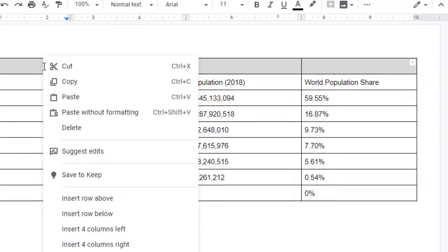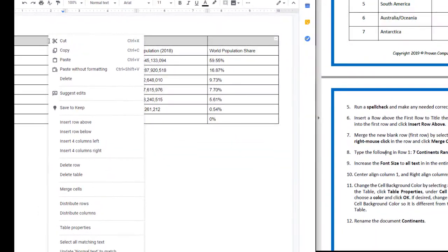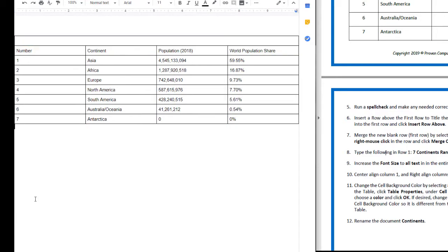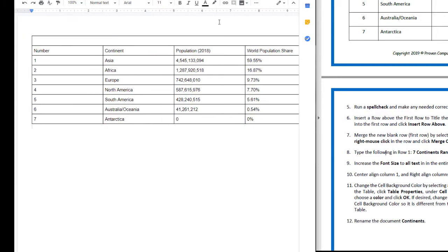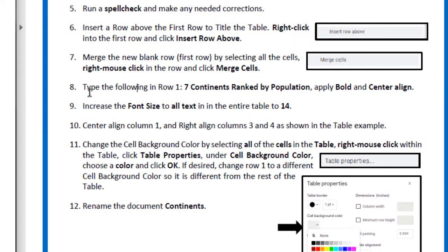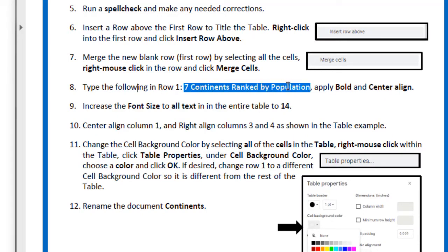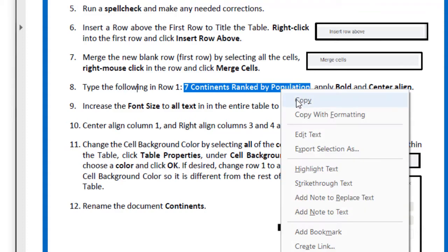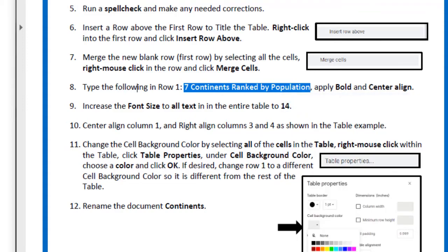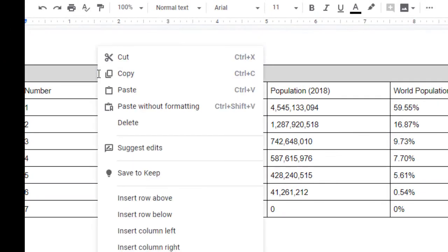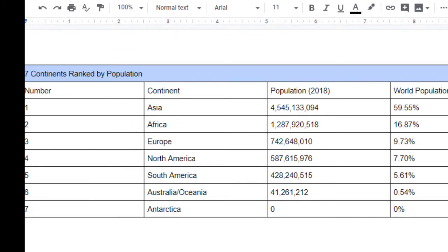You're going to go all the way down here to Merge Cells. Now I have one big place to put the title in, and the title on number eight says Seven Continents Ranked by Population. I have it right there, but notice it doesn't really look like a title.